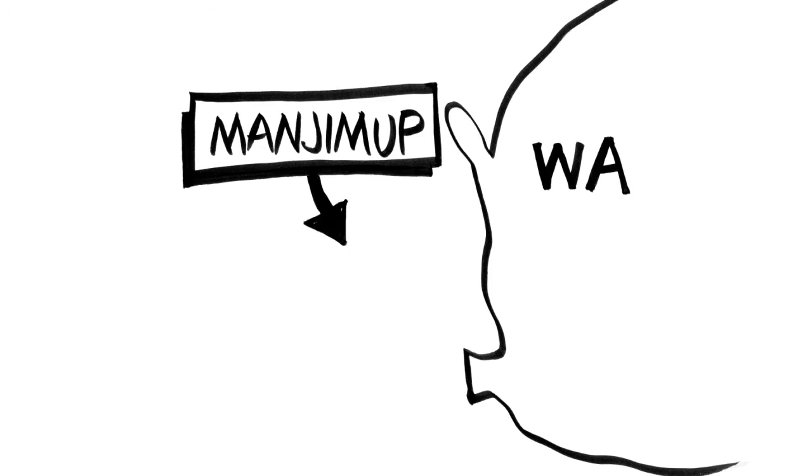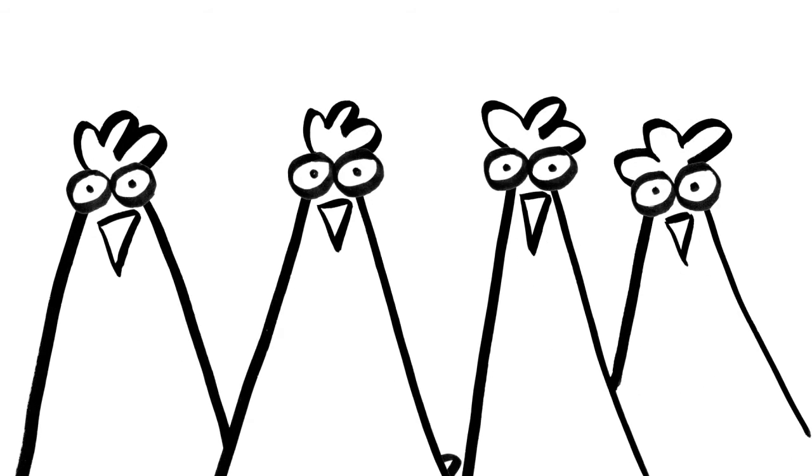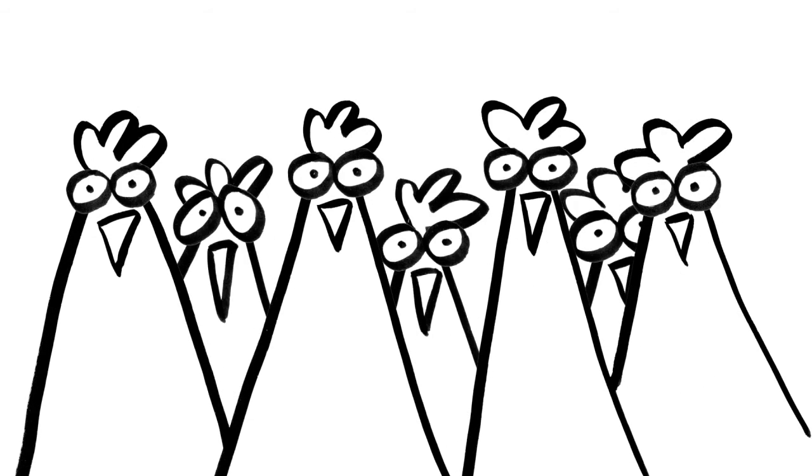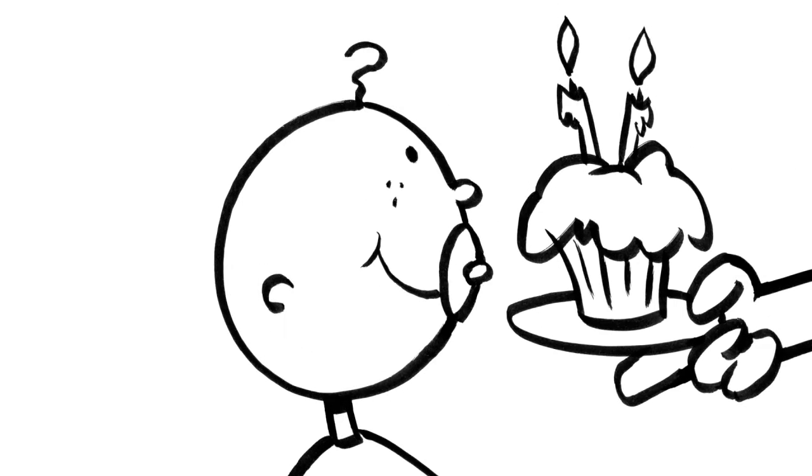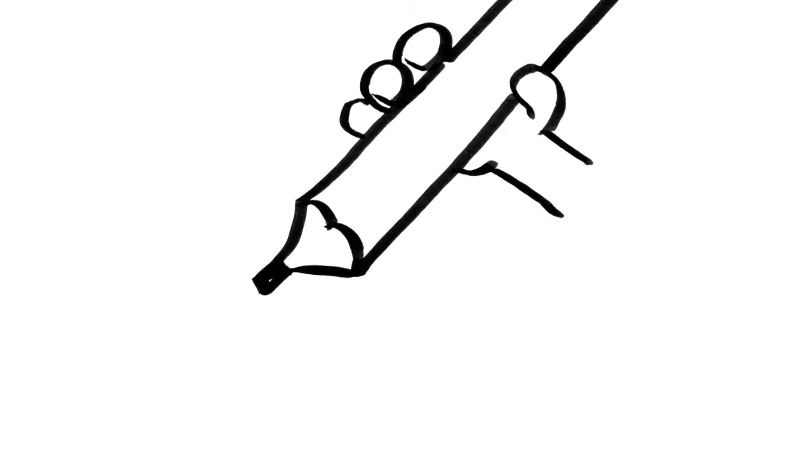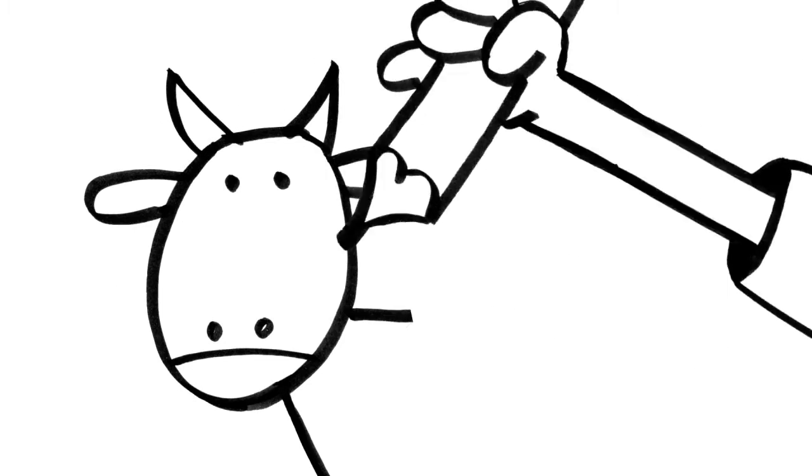I was born in Manjimup, Western Australia and lived on a farm till I was six. One day, when I was two, I found a pencil and began my art career drawing cows.